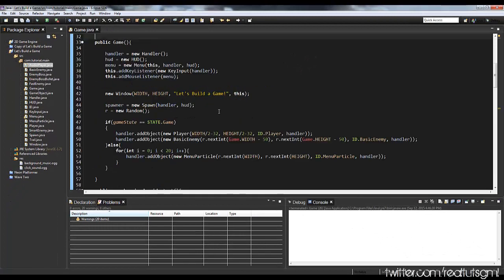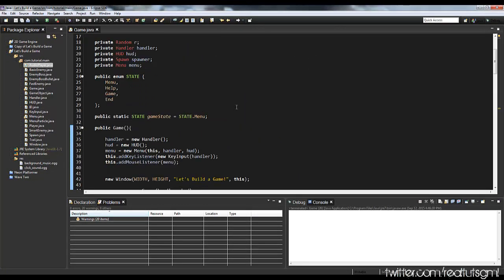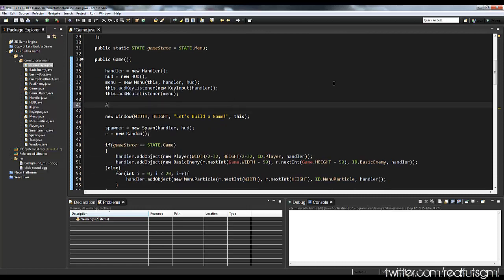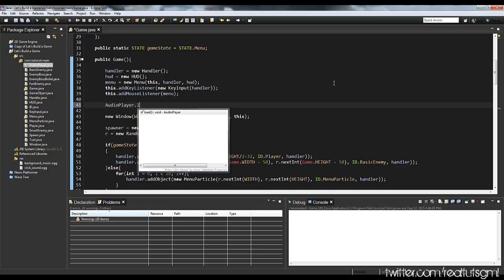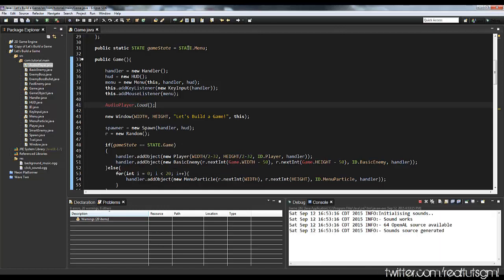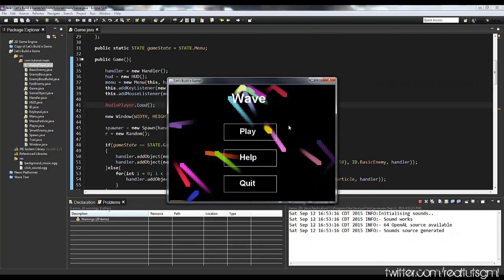So in our game class, all we have to do is just initialize it. So AudioPlayer.load — and it just loads up the music. If we run the game, as you can see in the console it's saying things, and hopefully we don't get an error. And we don't. So it has successfully initialized and loaded our sounds — we're just not playing them yet.